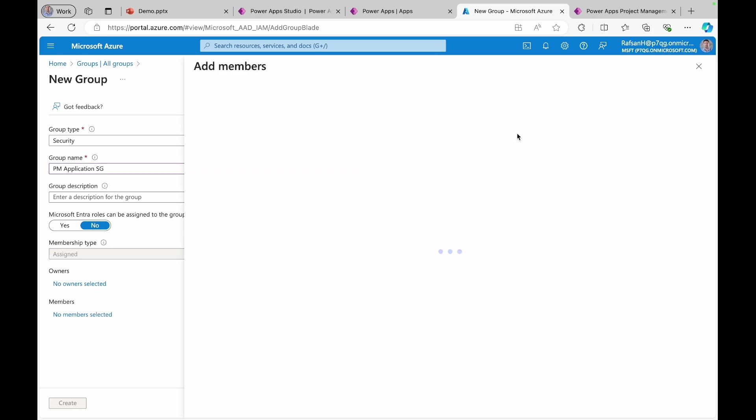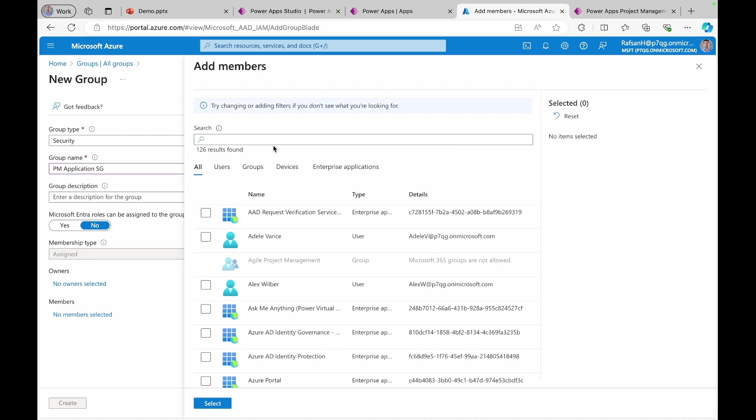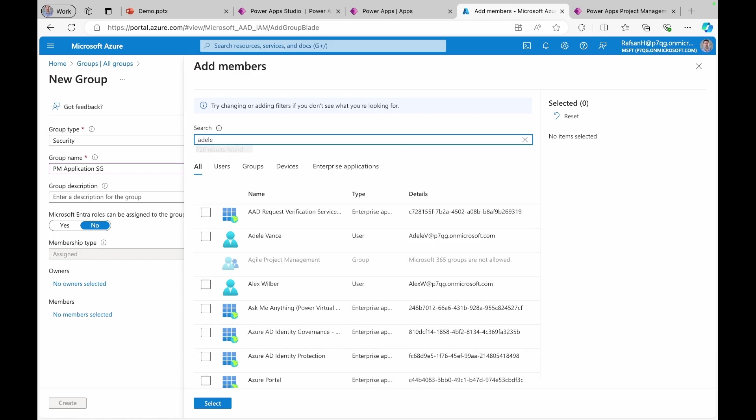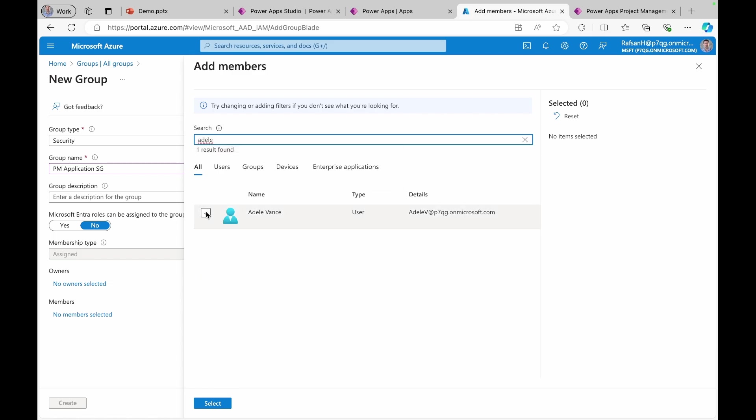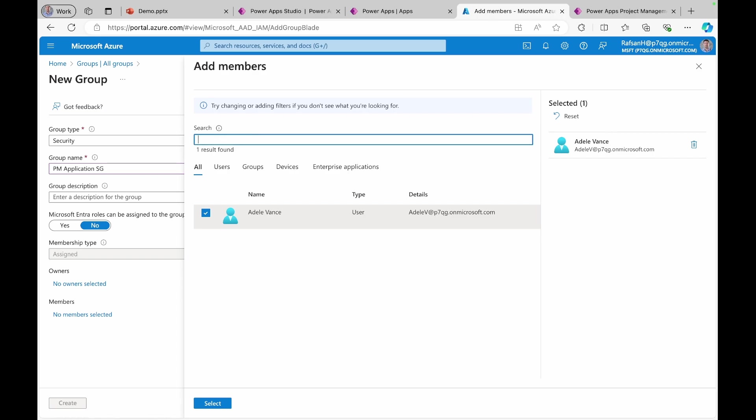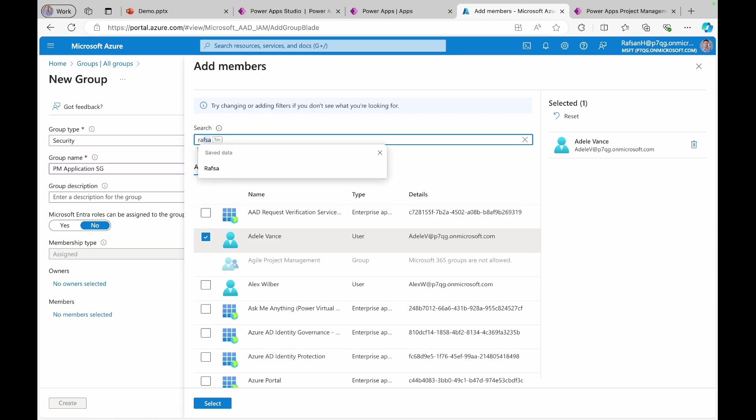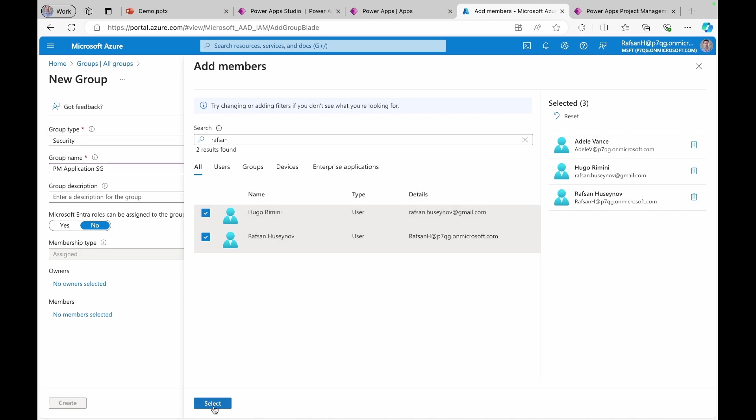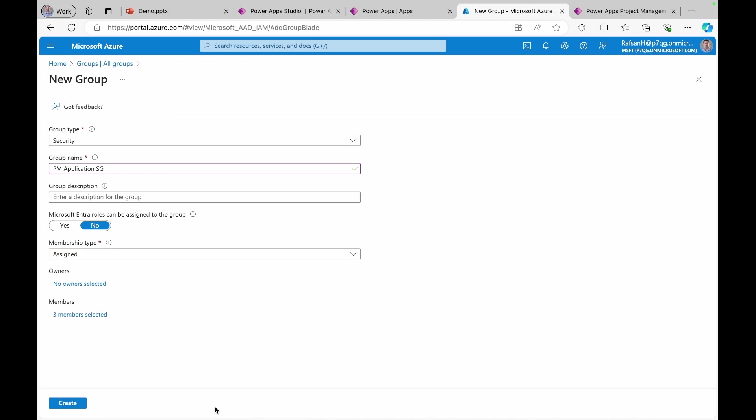For example, I can come here, I can type Adela, for example, and I can even type myself and select and create.